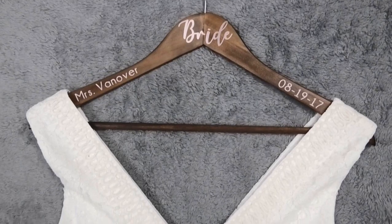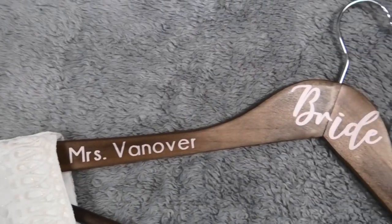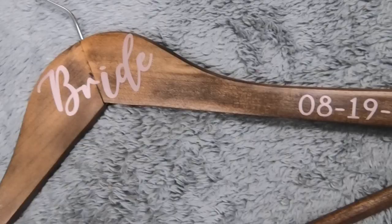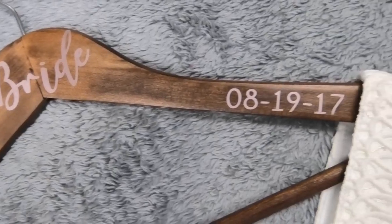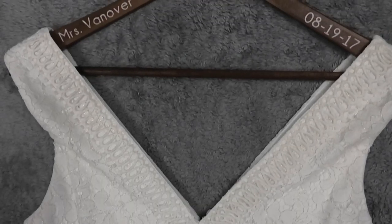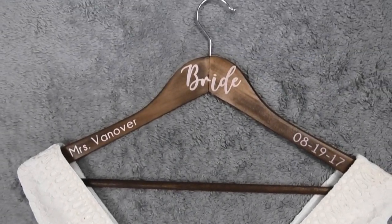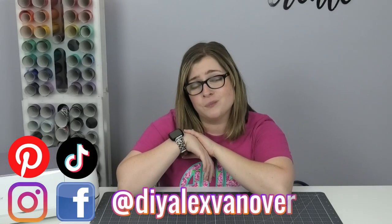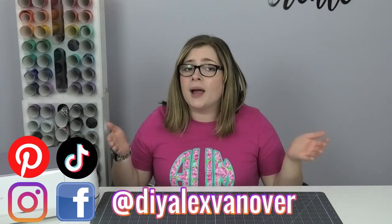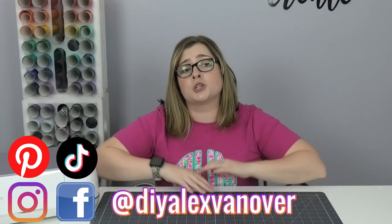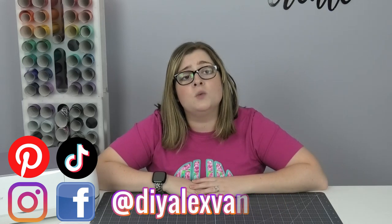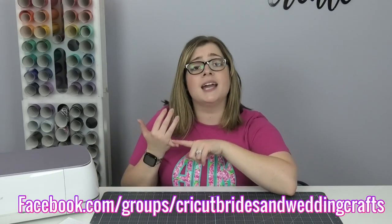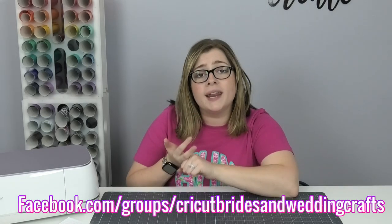If you haven't already connected with me on all the social media platforms, I would love to get to know you. I'll be sure to put all my social media handles down in the description so that you can find me on every platform that you're on too. You can find me on most platforms as DIY Alex Vanover. And if you're not already a member of my DIY wedding Facebook group I would love to have you. You can search Cricut Brides and Wedding Crafts on Facebook and I'll also be sure to put the link in the description. We are a group of over 5,000 DIY brides and other people planning a wedding in the near future, so we offer tons of help, ideas and inspiration around DIY weddings and we would love to have you.